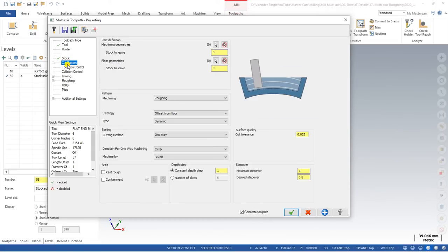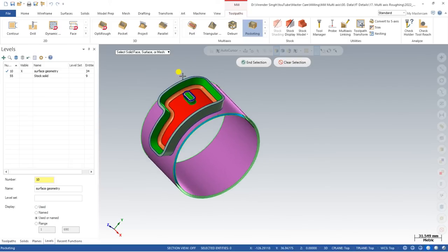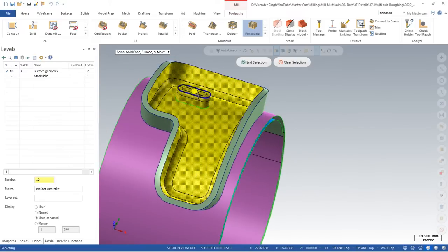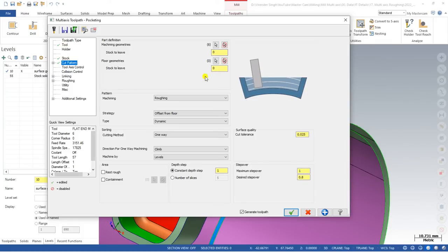Now we come to one of the most important parameters: Cut Parameters. In cut parameters we define most of the settings. The pocketing toolpath is totally different compared to any other toolpath. First, we define the machining geometry — turn on the geometry or machining model and define all the surfaces we want to machine. Select all the surfaces and confirm. Then we define the floor surface.